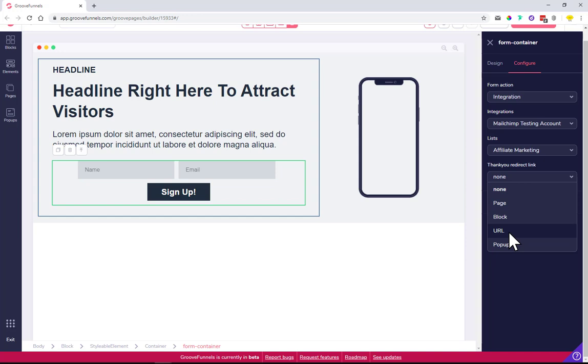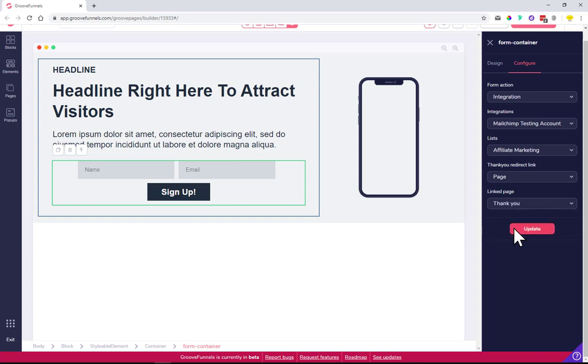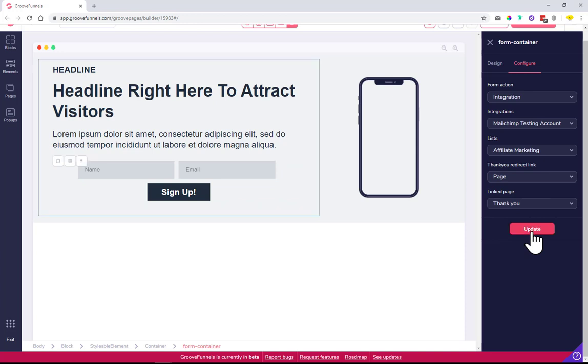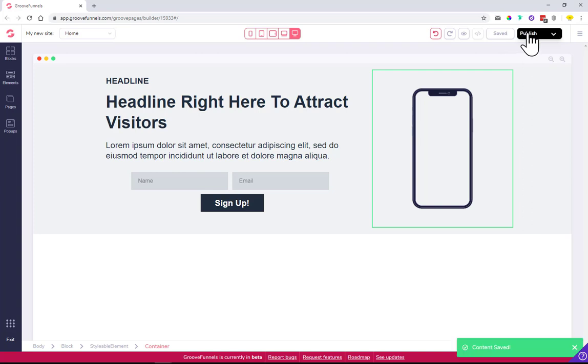Or you can show a popup saying 'Successfully subscribed, we sent you the free ebook in your email.' For this demonstration, I'll choose a page. I created a thank you page - a simple page from the templates gallery. Select the thank you page, update, click one more time, save, and then click publish.